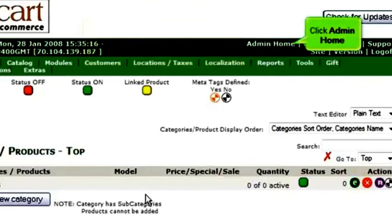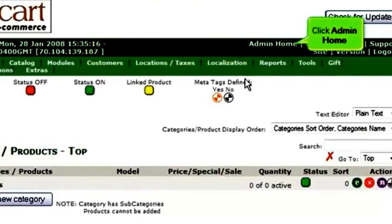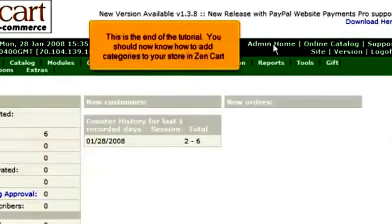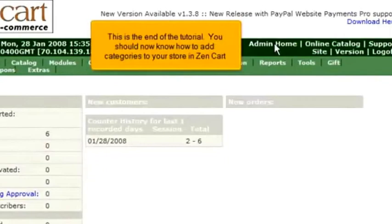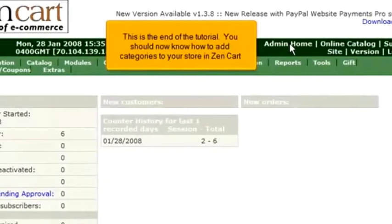Click Admin Home. This is the end of the tutorial. You should now know how to add categories to your store in ZenCart.